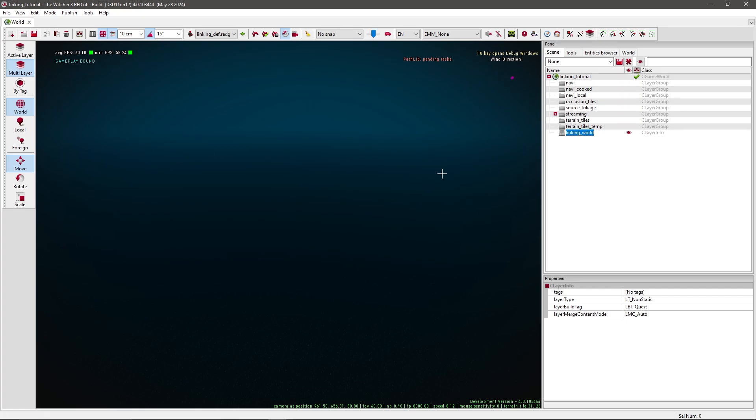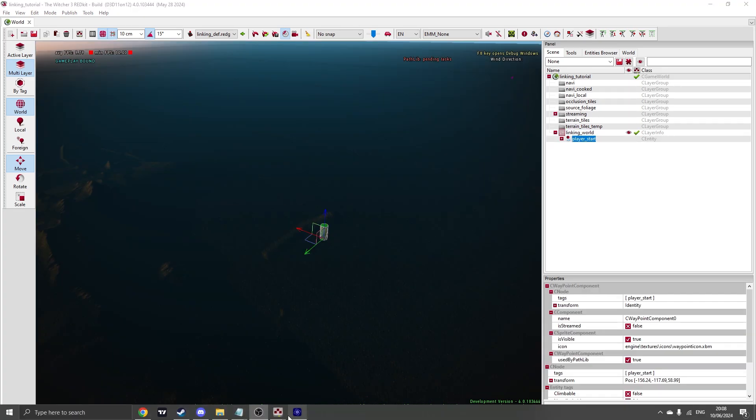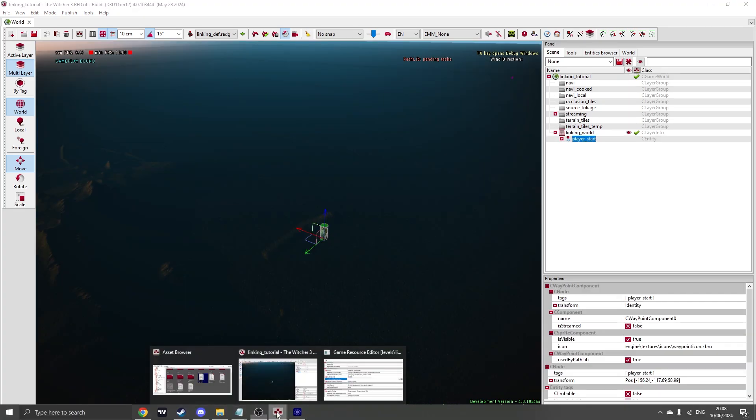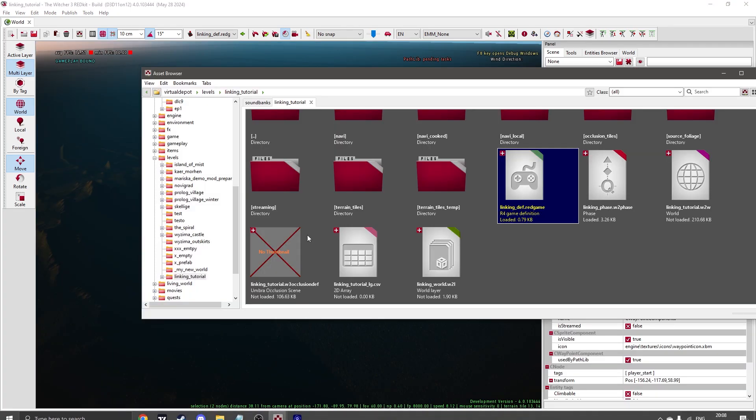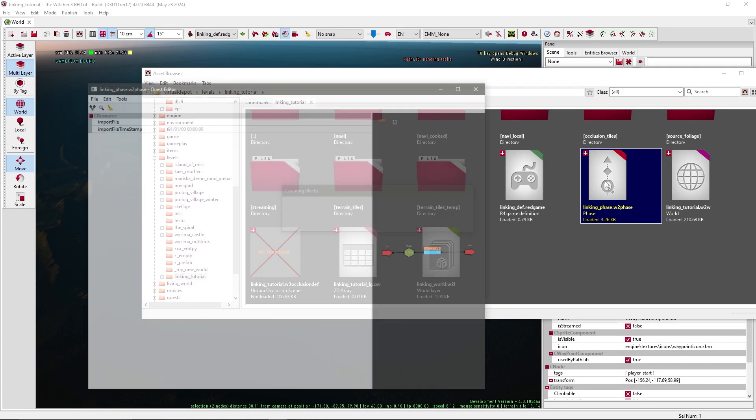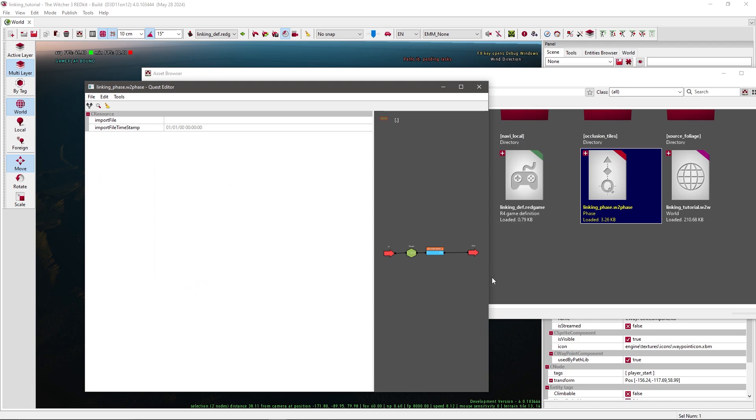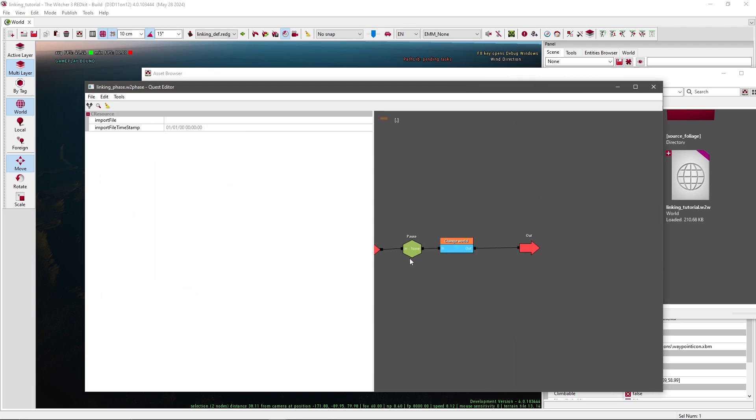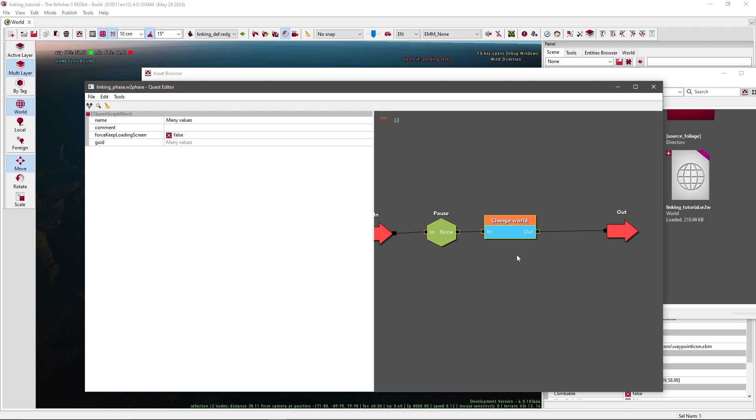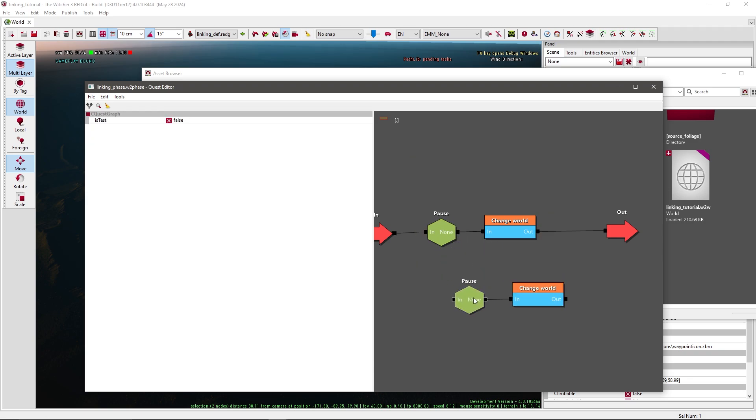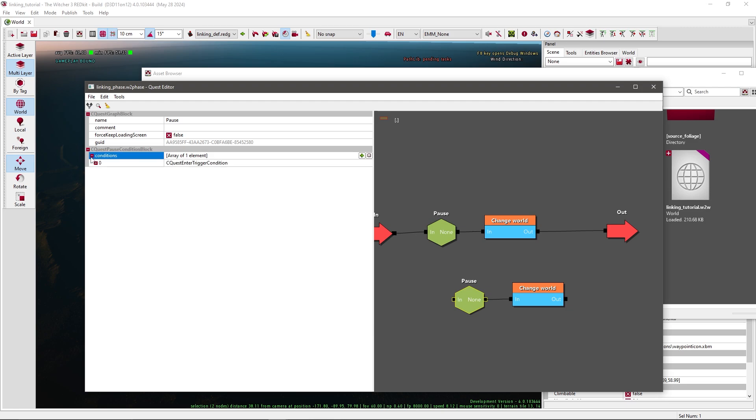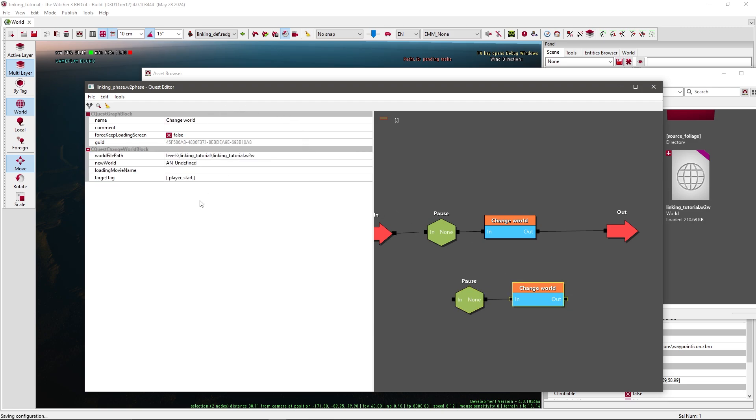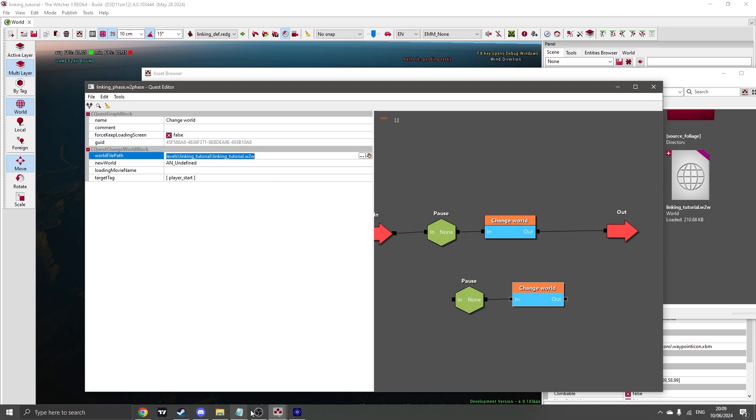At the moment we have it functioning that we can go to our custom world. Press F10 to exit, but we also wanna go back. So now to go back, let's head back into our phase, and we basically need to repeat the same process. What we basically could do is just Ctrl C, Ctrl V. Now all we have to do is edit these conditions. We need a new area, which is gonna be in our custom world, and a new waypoint, which is gonna be in Novigrad.